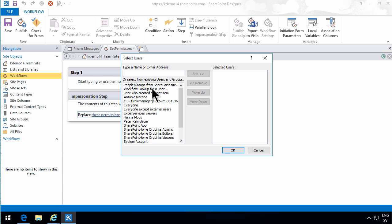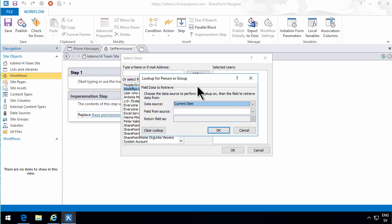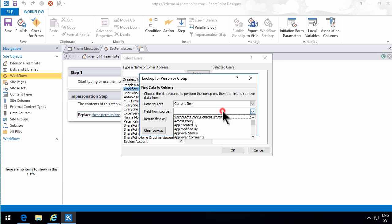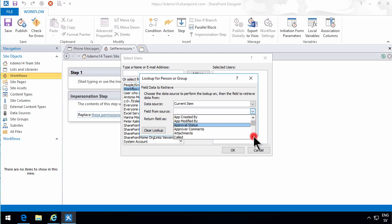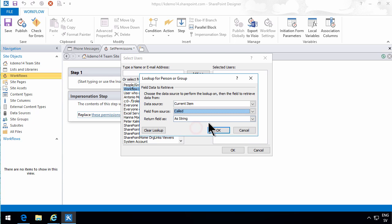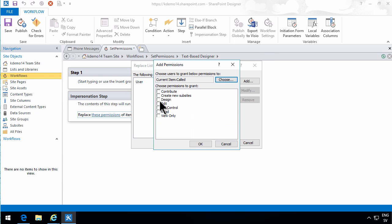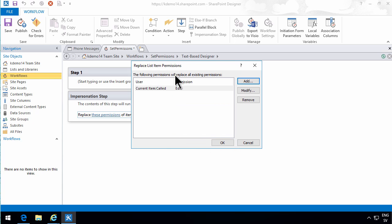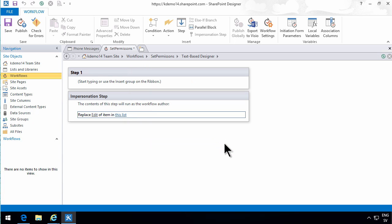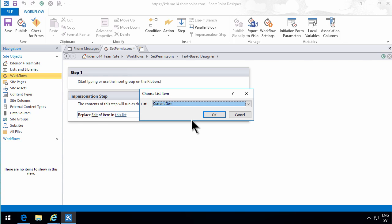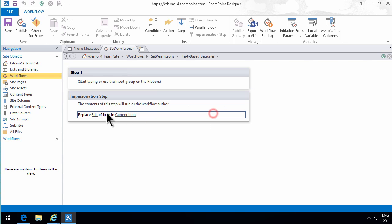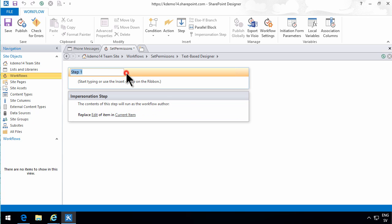I'm going to replace all the permissions with a workflow lookup for the user and get the current item called. That person is going to be able to edit. The following permissions will replace all existing permissions. So the current item called he or she will have edit permissions. No other permissions will remain there. And of course I want the current item to be the affected one there.